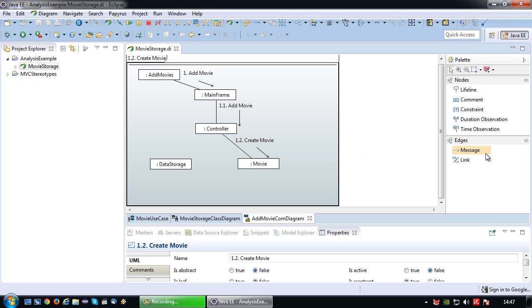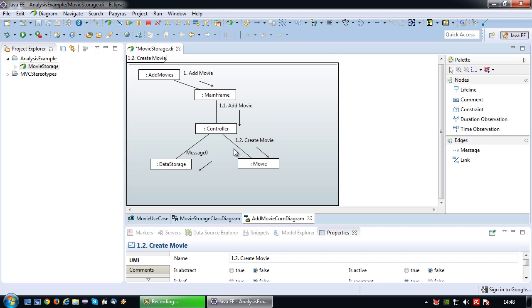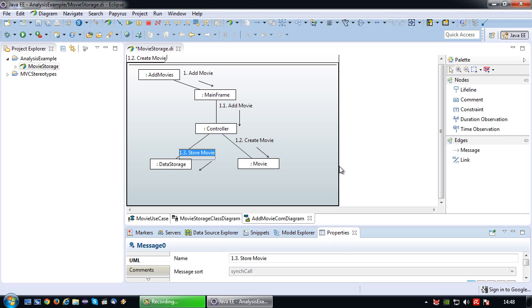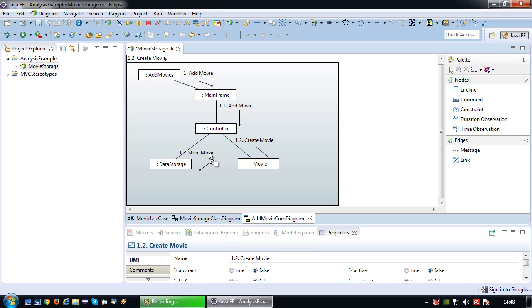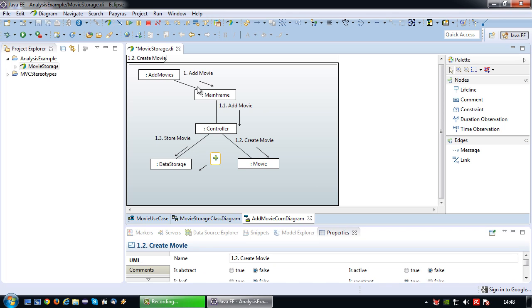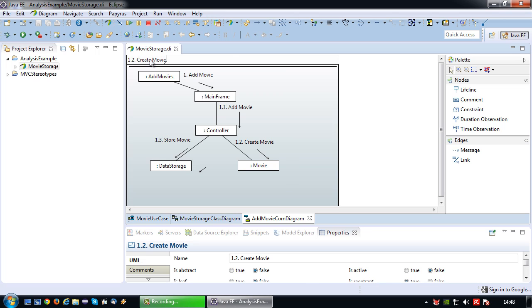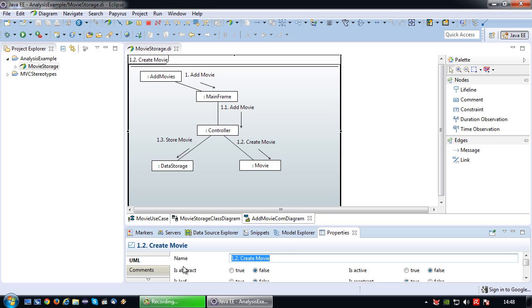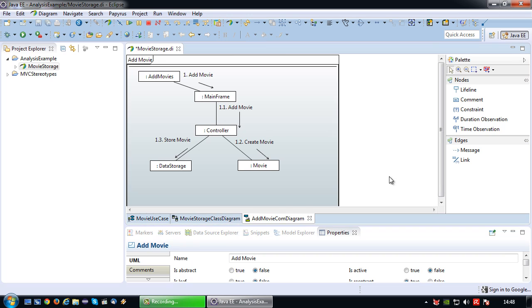After the movie object is created, the controller will send the movie object to the data storage. So the data storage will be asked step 1.3, store movie. And again let me just shift this a little bit. There we go. And that's it, that's our first communication diagram for the use case add movie. Should be add movie, that's what I accidentally changed just now. There we go, add movie.